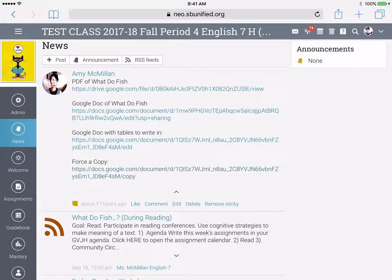Hello, this is Ms. McMillan, and this short video will show you how to take a Google Doc link a teacher has posted and edit it in your own Docs.